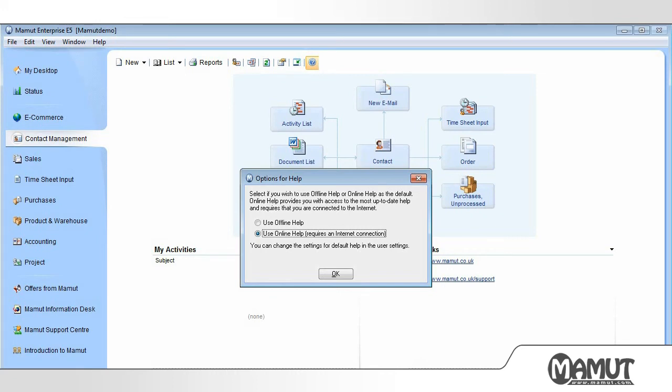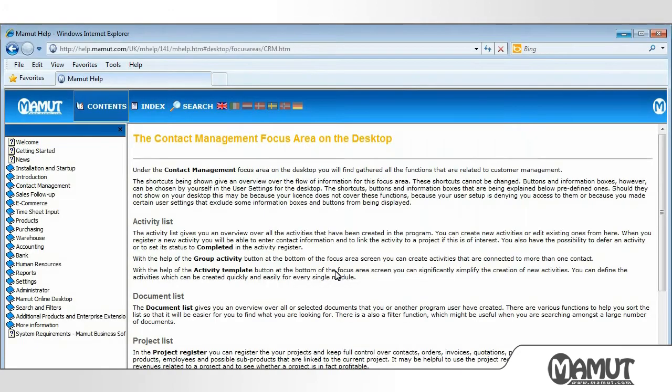For example, if we are in the Products module and press F1, the Help page for Products appears. We are in the Focus area for Contact Management, and we will see that the Help file for this area opens.